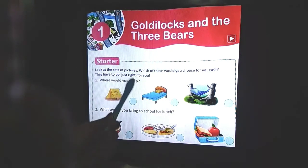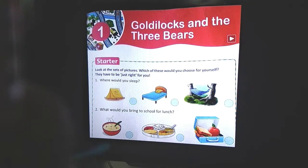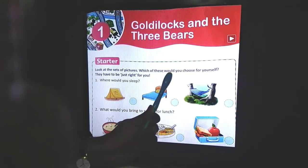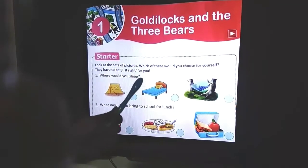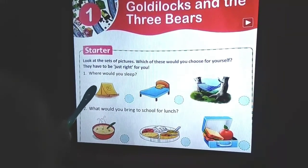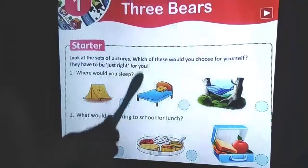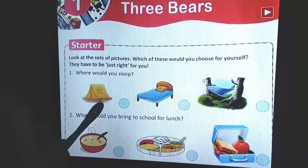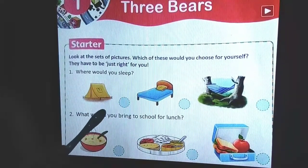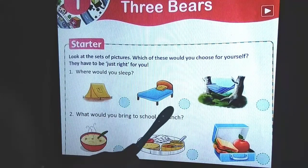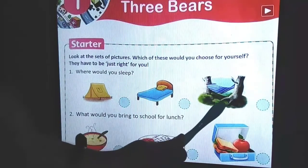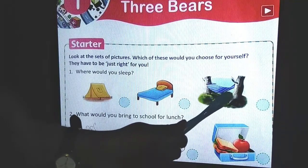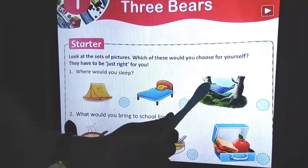As usual, we will start with the starter. Now look at the set of pictures given to you. Which of these would you choose for yourself? They have to be just right for you. First question: where would you sleep? Three options are given - a yellow tent, a blue bed, and a spring hammock hung between two trees.